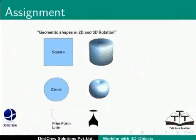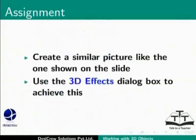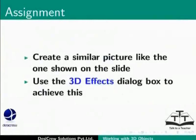Here is an assignment for you. Create a similar picture like the one shown on the slide. Use the 3D effects dialog box to achieve this.